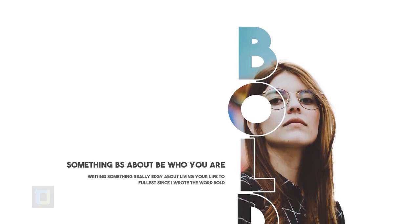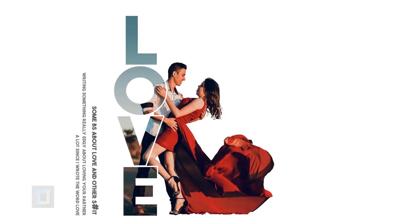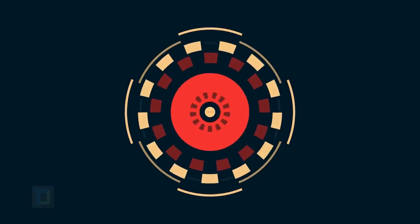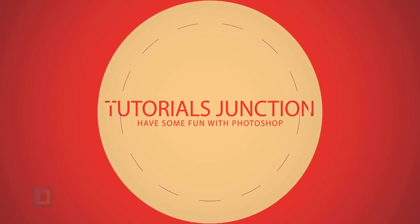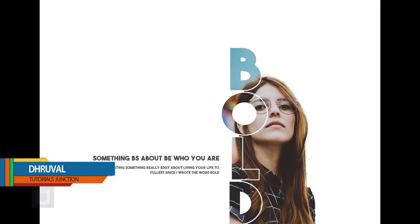In this video I'm going to show you how to create this text masking effect using Photoshop, so let's get started. Hey what's up guys, Dhruval here back with another tutorial. As you can see, this is the final output.